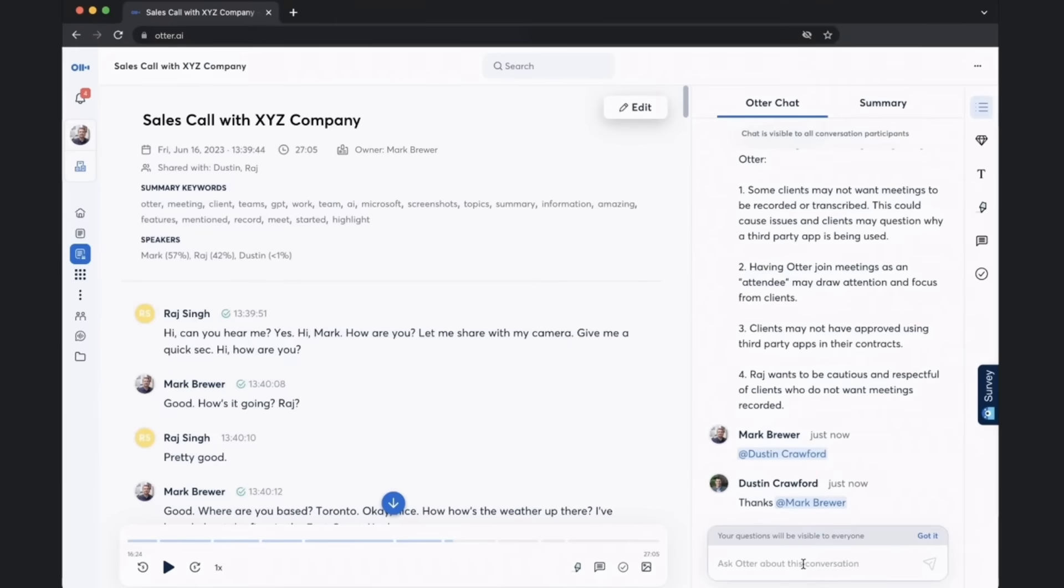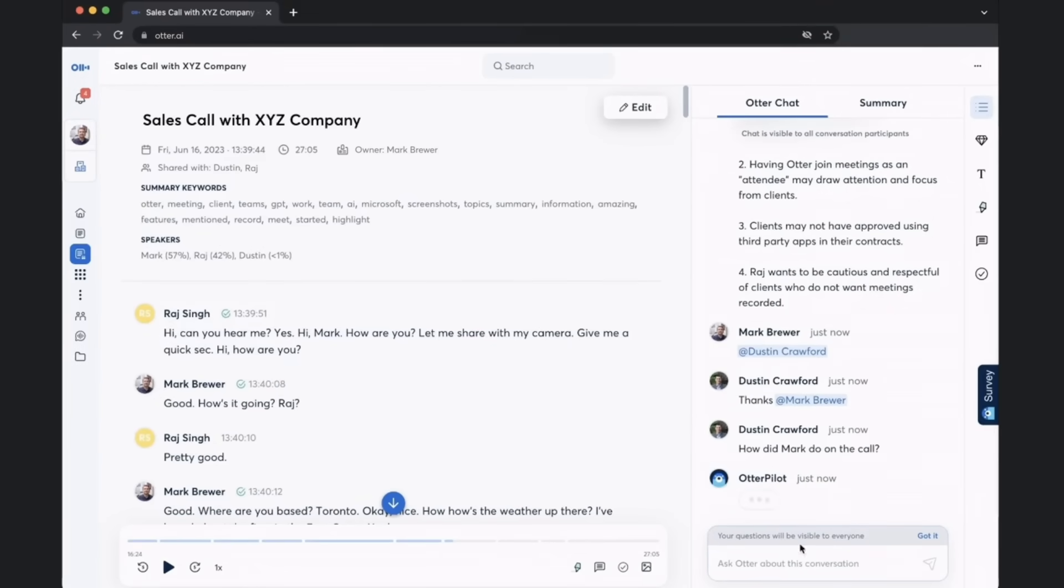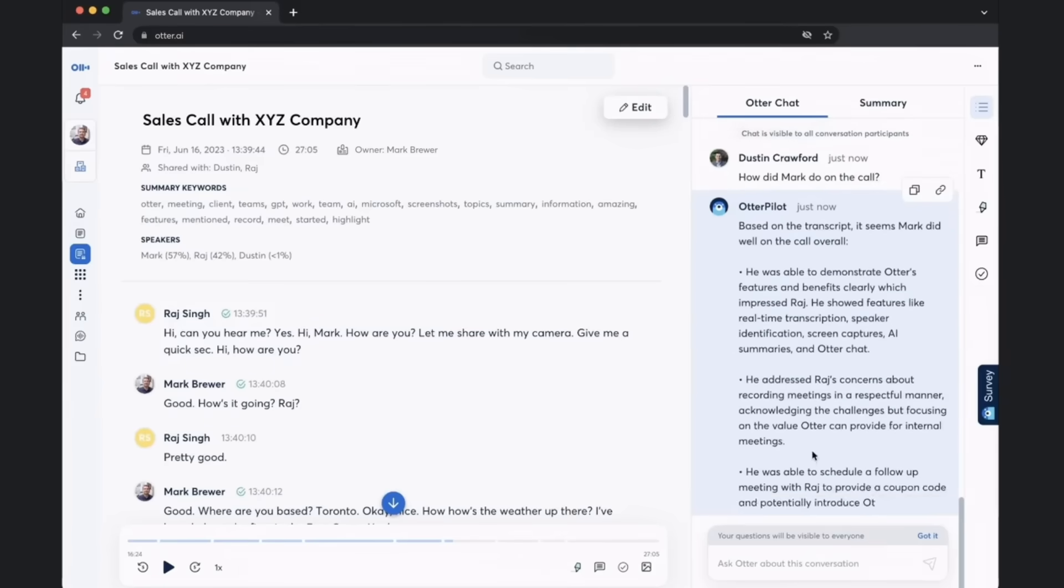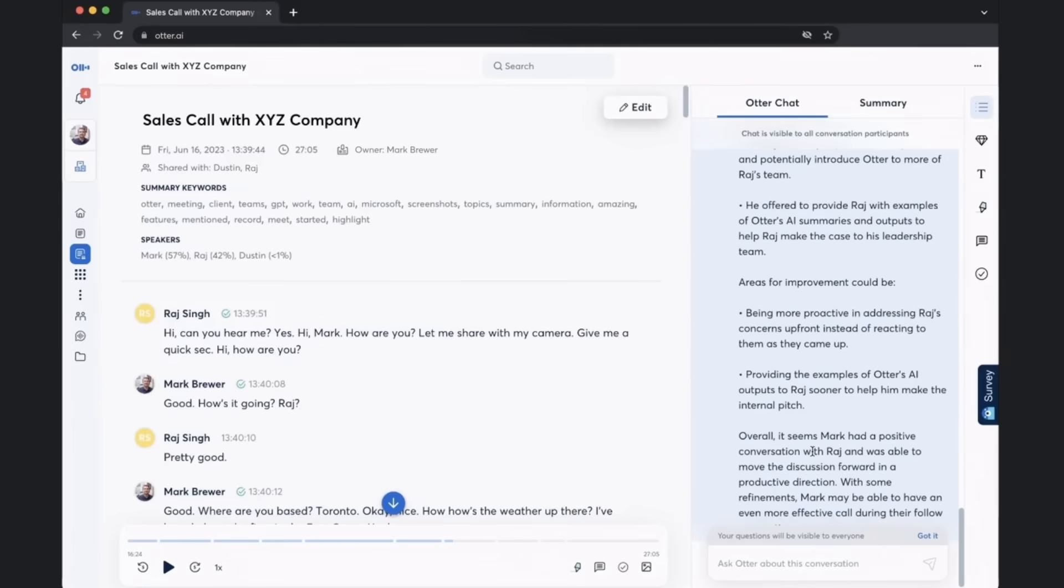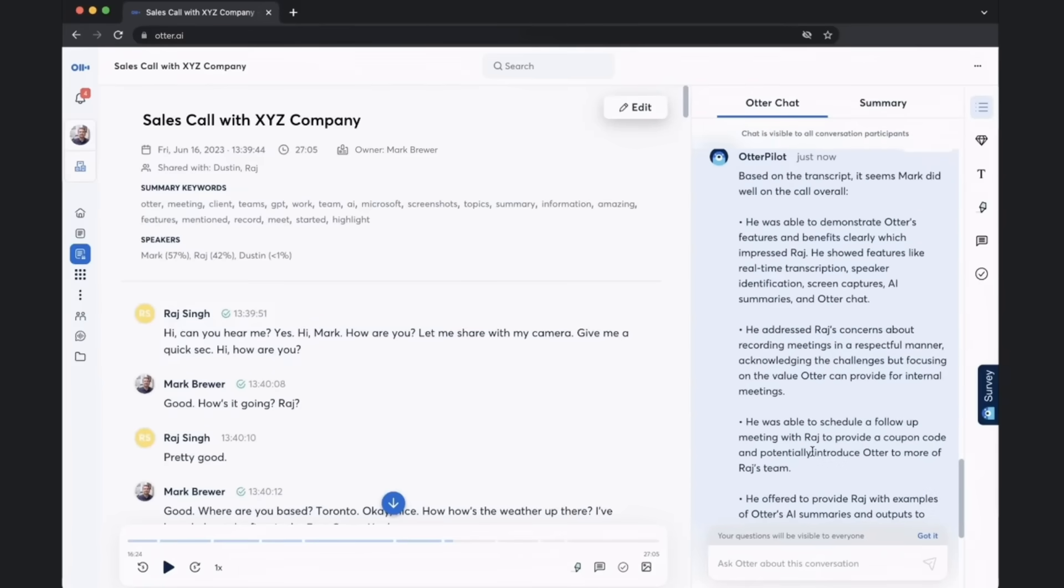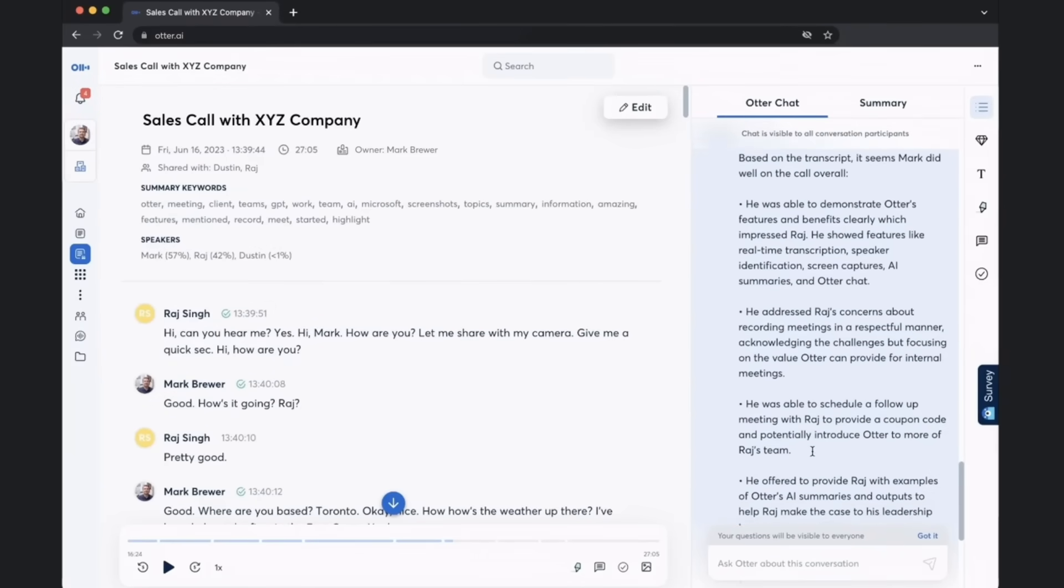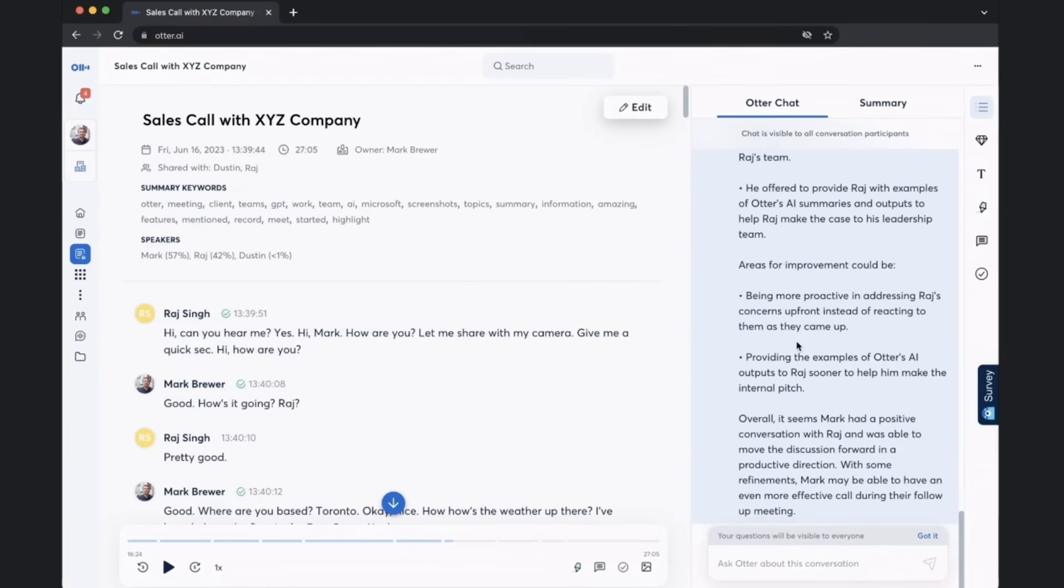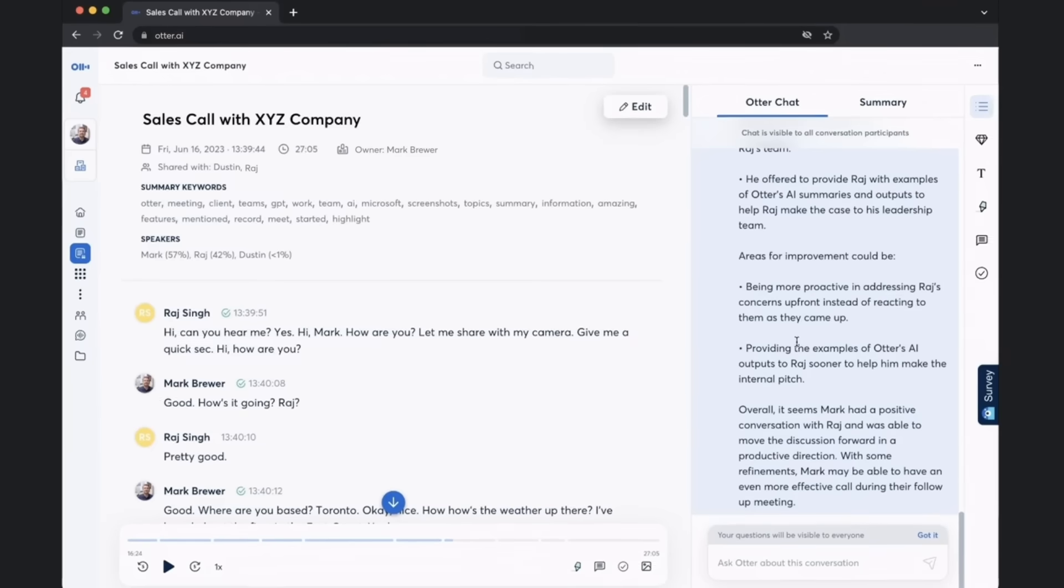What Dustin can also do is have an understanding of how I am doing as a rep. Dustin is asking, how did Mark do on the call? So now Dustin has a great summarization of how Mark did on this sales call. Understanding positives as well as areas of improvement.